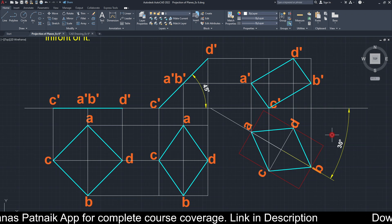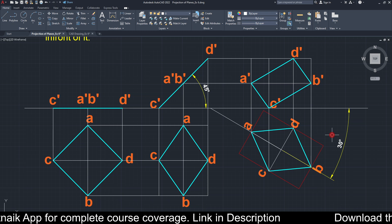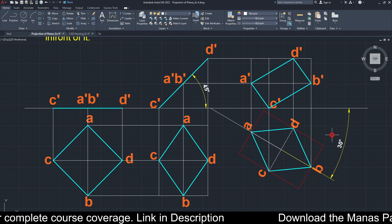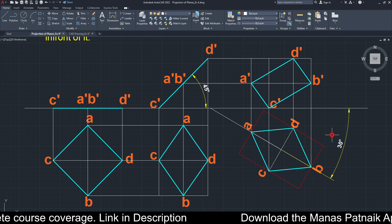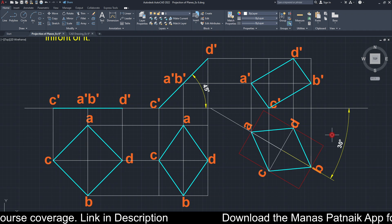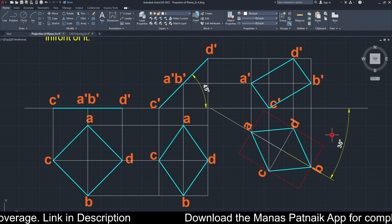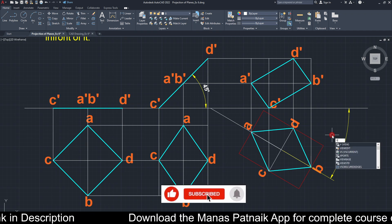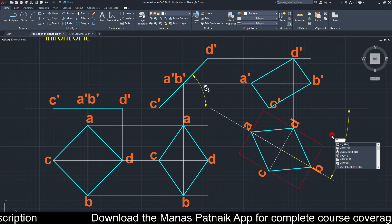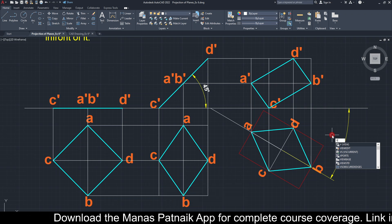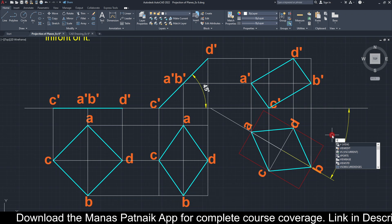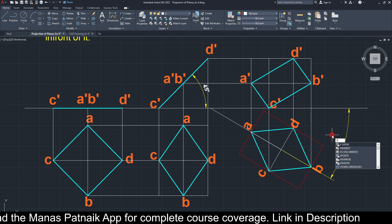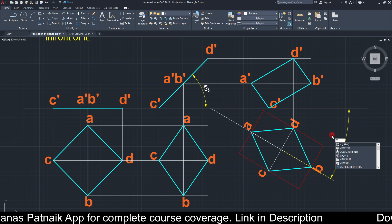That was all from my side for today. If you have any doubts or queries, write them in the comment section below. If this content has added value to your knowledge of engineering drawing, feel free to like the video and share it with as many friends as you can, and also subscribe to the channel. This is Manas Patnaik signing off — take care and have a nice day!